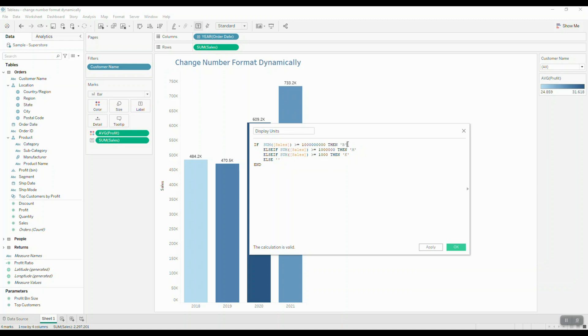Else if the sum of sales is greater than or equal to a million, then we're going to use M. Else if the sum of sales is greater than or equal to a thousand, then we're going to use K as our display units.